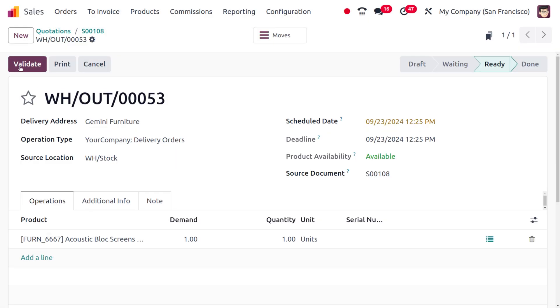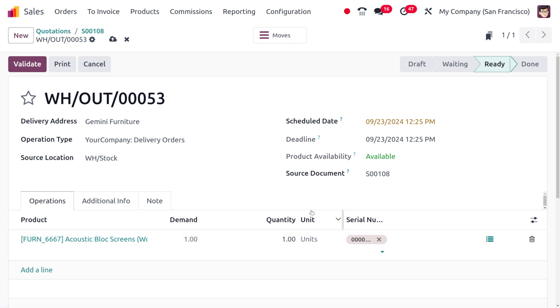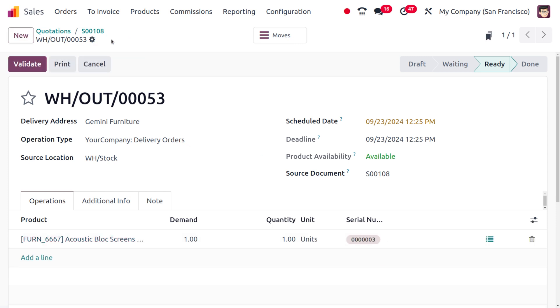You can see we can set the load number or serial number from this section, and here you would be able to find different load numbers or serial numbers.